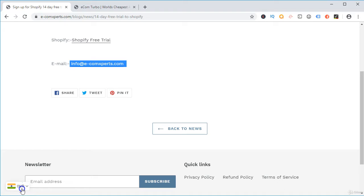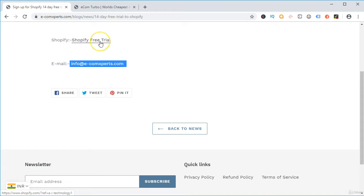The first step is to sign up for the Shopify free trial. I have included a link in the resource section which will take you to this page where you will find the Shopify free trial. All you have to do is just click it and enroll into the Shopify free trial.